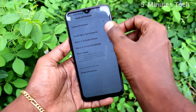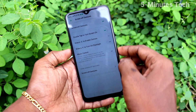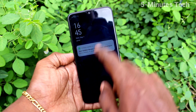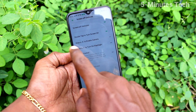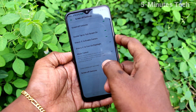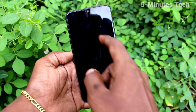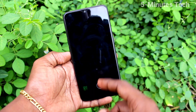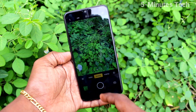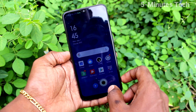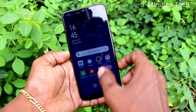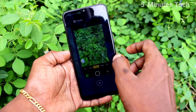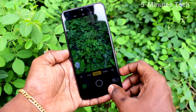The first option is double tap to turn on screen — double tap on the screen and it will turn on. Next, draw O to open camera: draw O on the locked screen and it will directly open the camera.